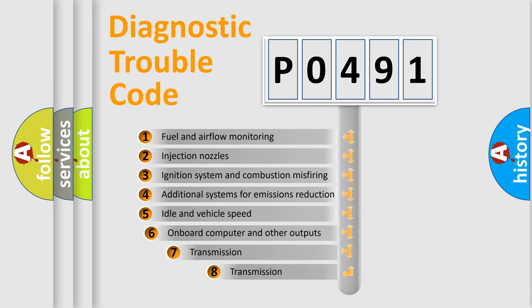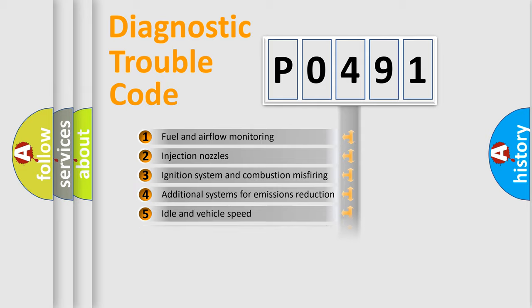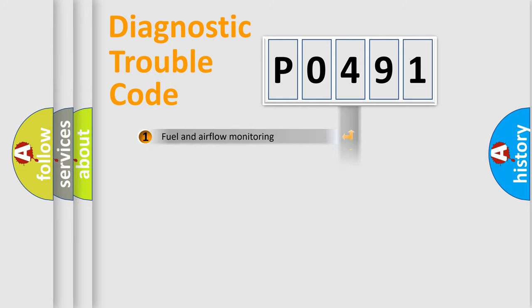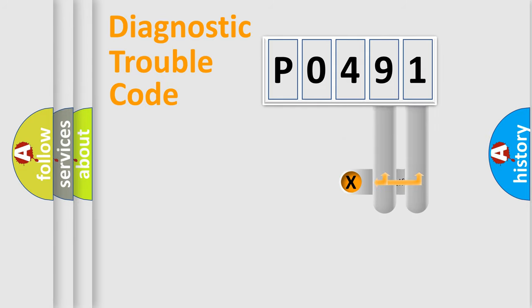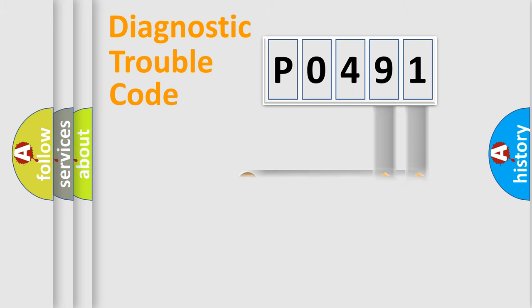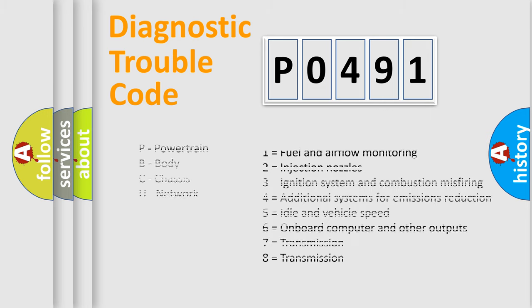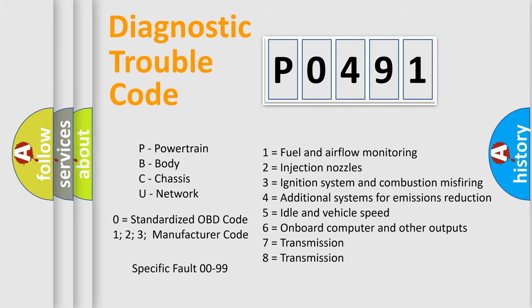The third character specifies a subset of errors. The distribution shown is valid only for the standardized DTC code. Only the last two characters define the specific fault of the group. Let's not forget that such a division is valid only if the second character code is expressed by the number zero.